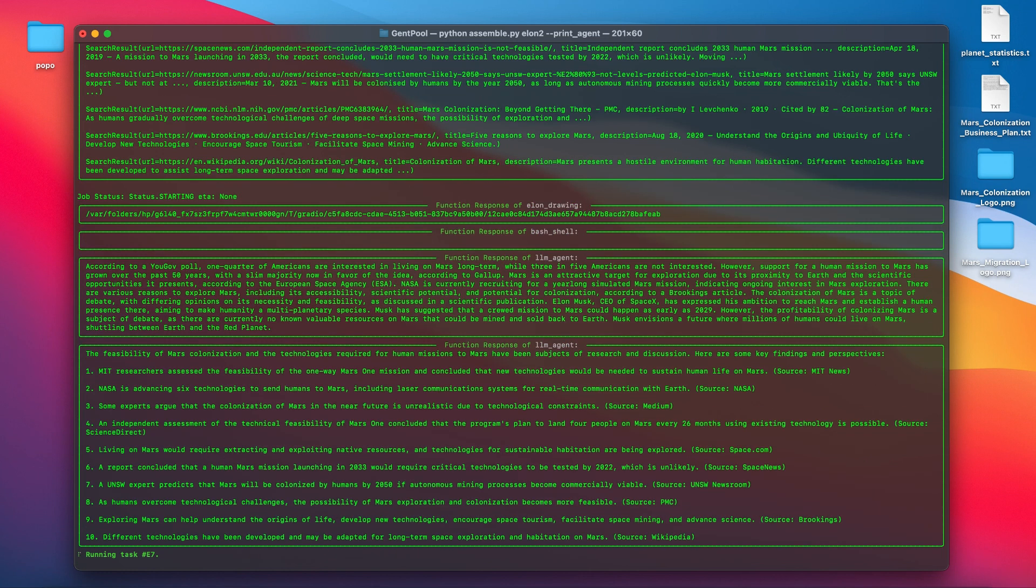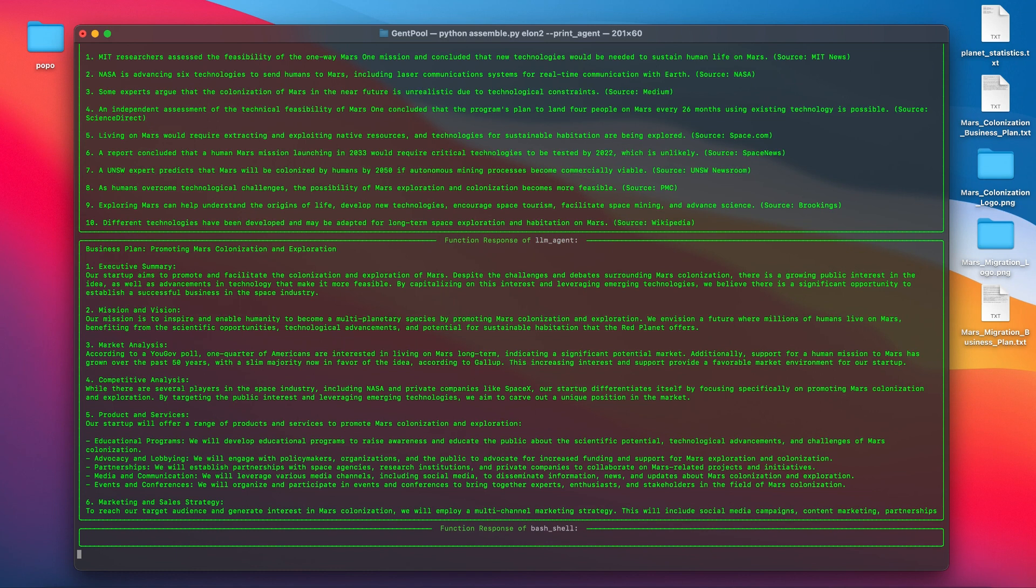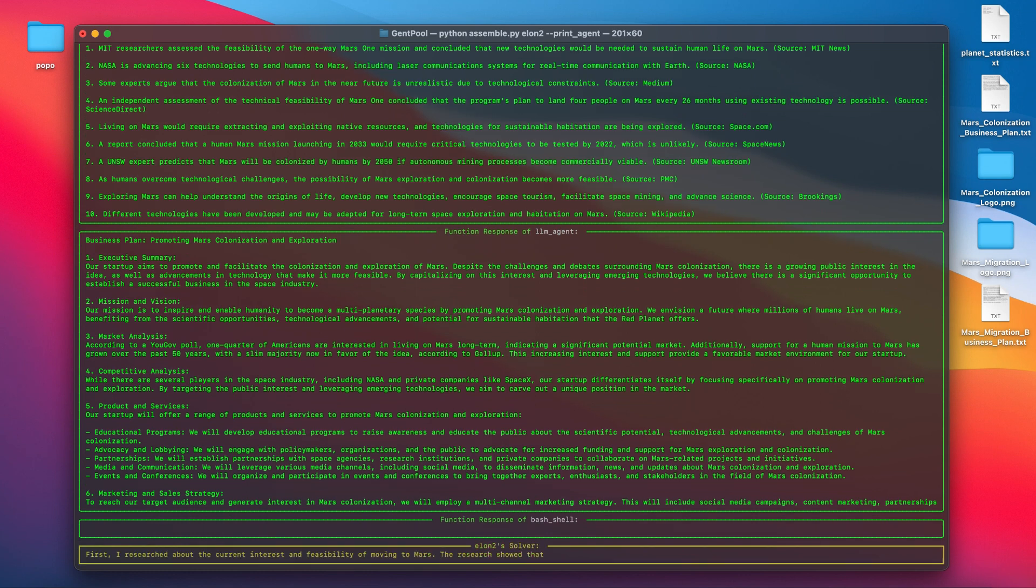Upon finish, Elon2 parallelizes actions of search summarization and picture move, so on and so forth until he finishes all the tasks with a summary.